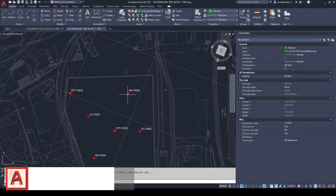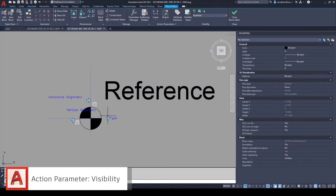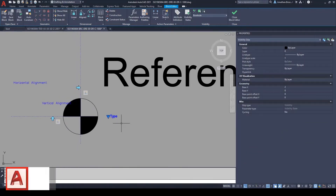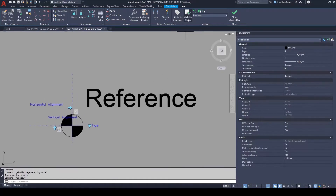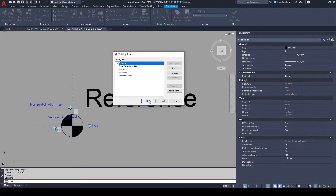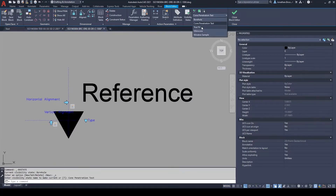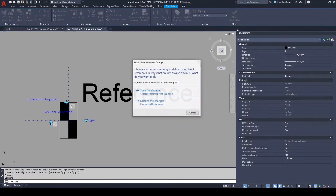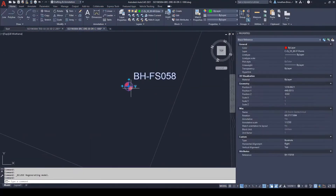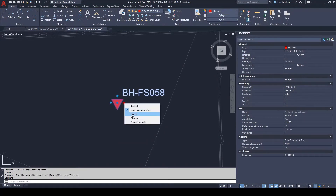One of the most commonly used action parameters is the visibility function. Having multiple visibility states inside of a block allows users to change the appearance of a symbol or object by selecting the appropriate visibility state from the drop down menu when working in either the model or layout spaces inside of AutoCAD. Visibility states efficiently allow users to swap blocks to the correct appearance and help cut down on the amount of blocks required inside of an AutoCAD file. This means that not only do drawings and models become quicker to produce, but they also become lighter in memory size.